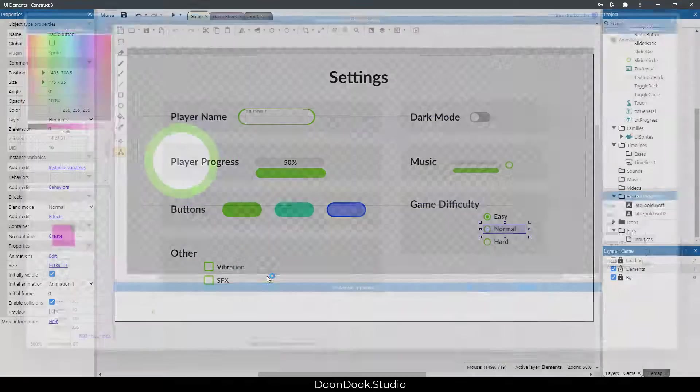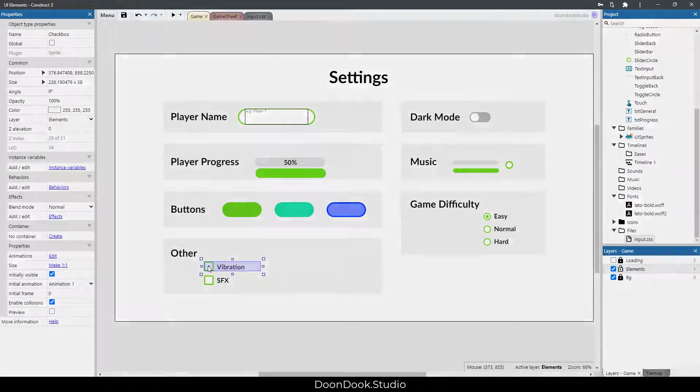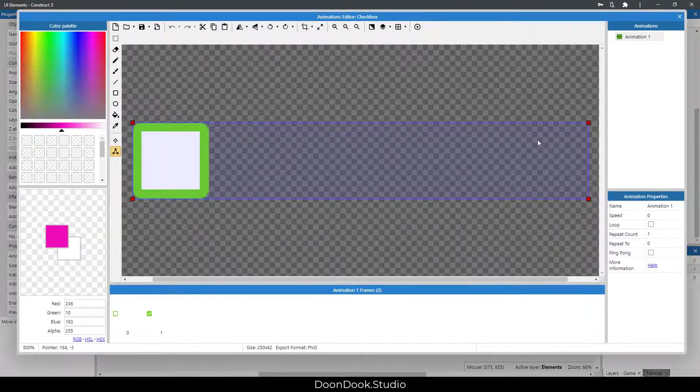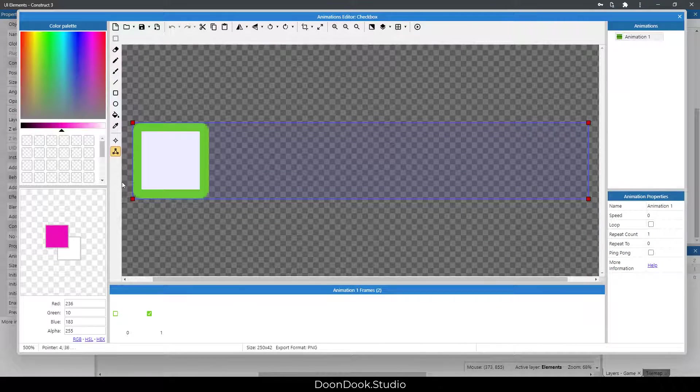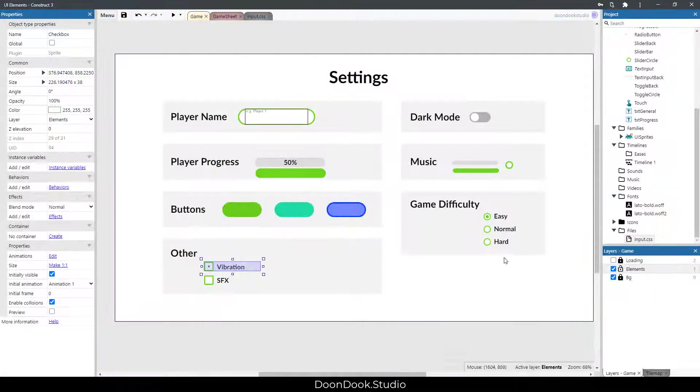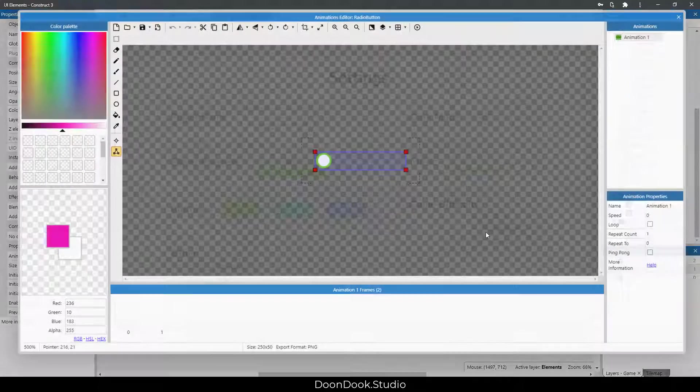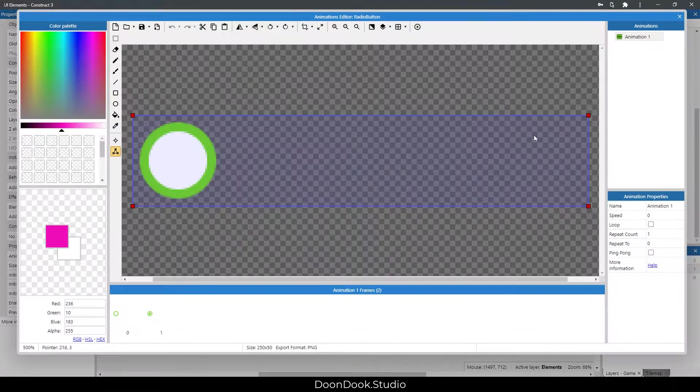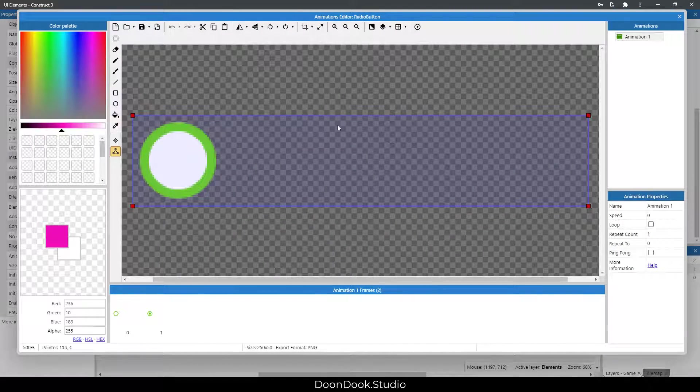We have these radio buttons, as I explained for checkbox. We have a huge area for clicking, and we have these options in here too.